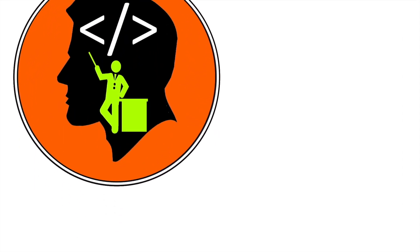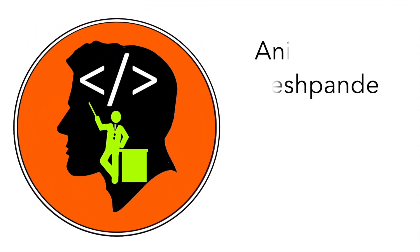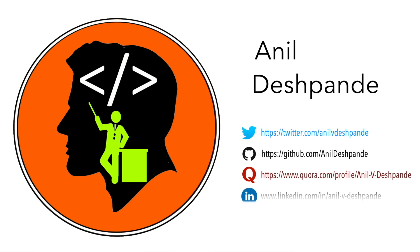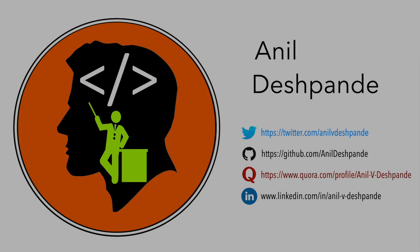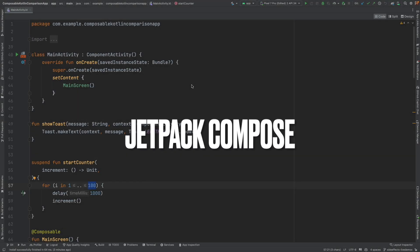Hi folks, co-tutor here and my name is Anil Deshpande. Welcome to another video on Jetpack Compose.